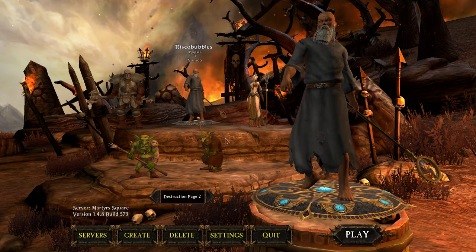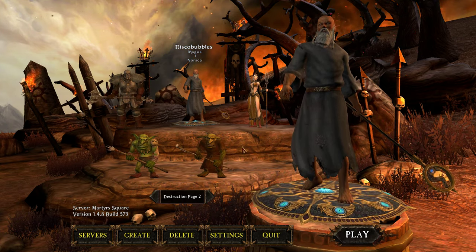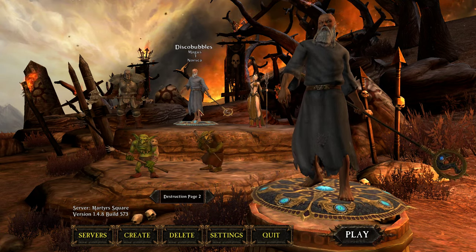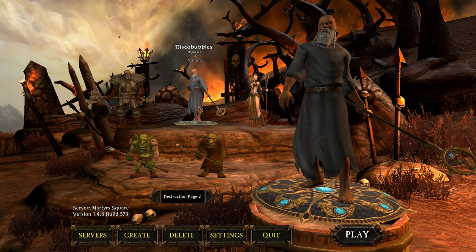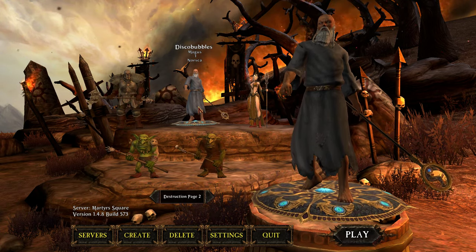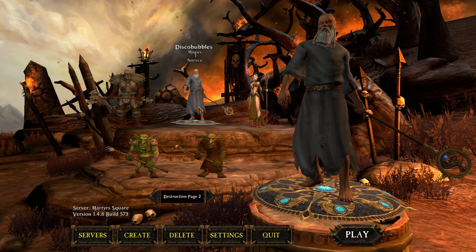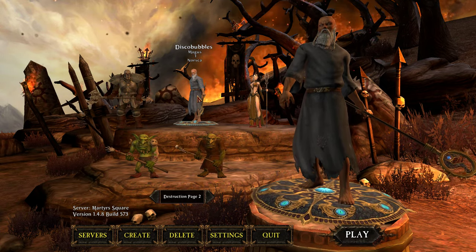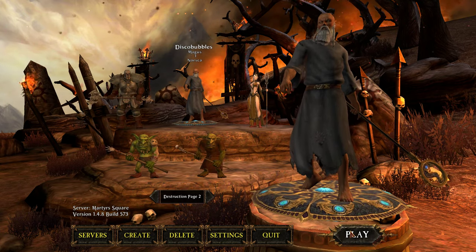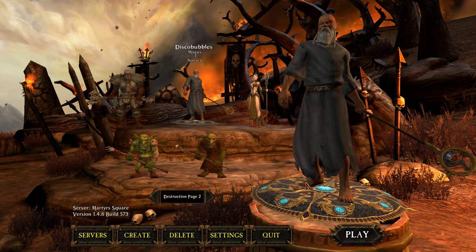Hey! It's Champagne again with another Learn to Play instructional video. In this one we're going to be doing UI add-ons and profile sharing. I went ahead and made a new character named Disco Bubbles the Magus, and after this video we'll go ahead and do a class mechanic for the Magus.